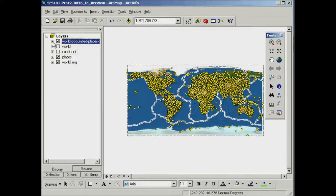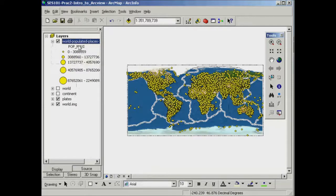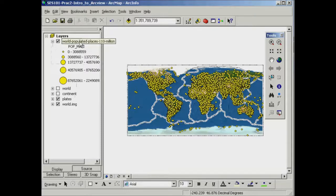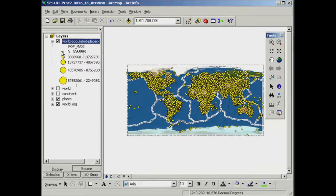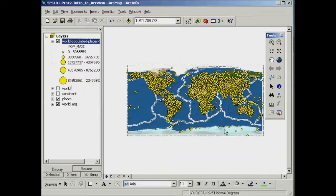And if I expand the table of contents here by clicking on the little plus sign, I get some information about how this particular layer is being displayed. So what it's telling me is that the cities with lower populations have smaller yellow dots and the more populous cities have the larger yellow dots.